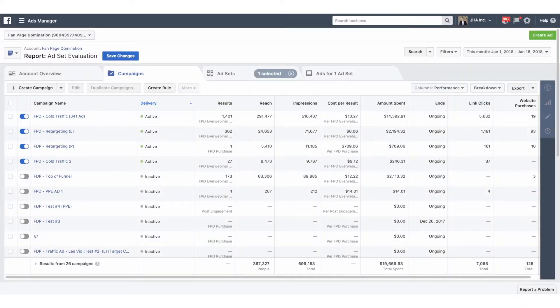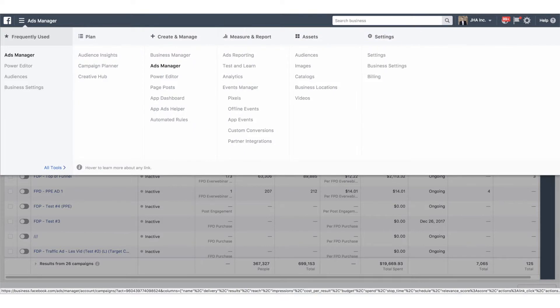First of all, we have to make sure that we're actually getting the data in that's important to us. Depending on the business model that you're using, that's going to determine some of the key data that you need to set up inside of your reports. Most of our clients are using a model where we're generating some kind of lead and then we're trying to sell something. So the first thing we want to do is use this function inside of the ads manager under the all tools section called custom conversions.